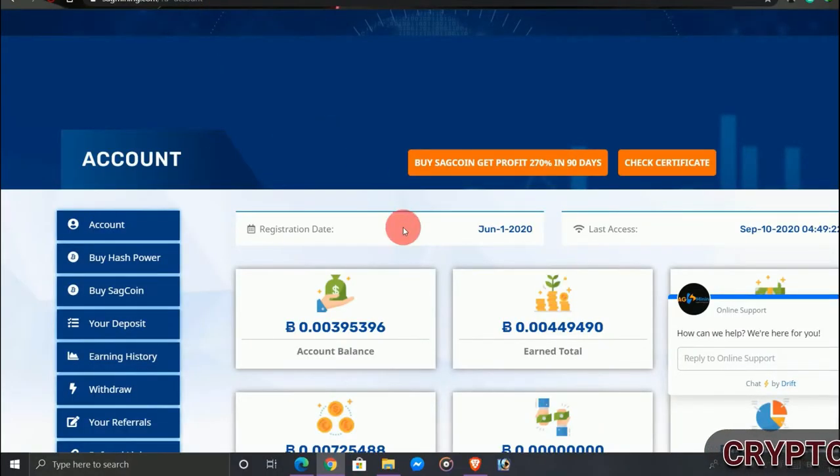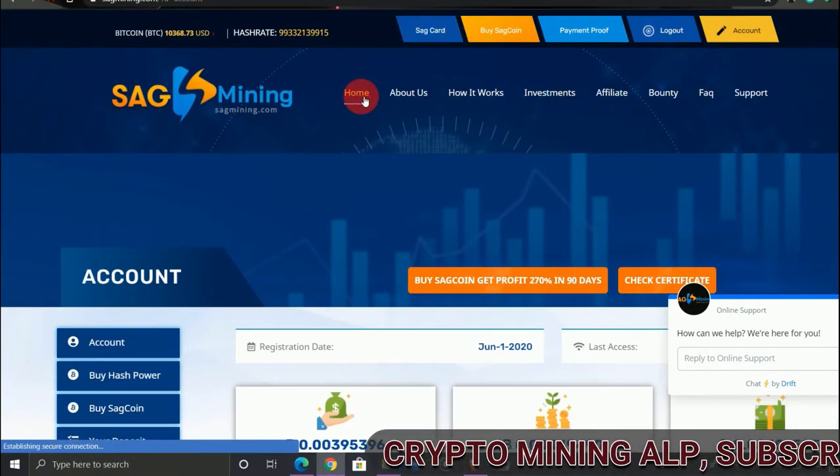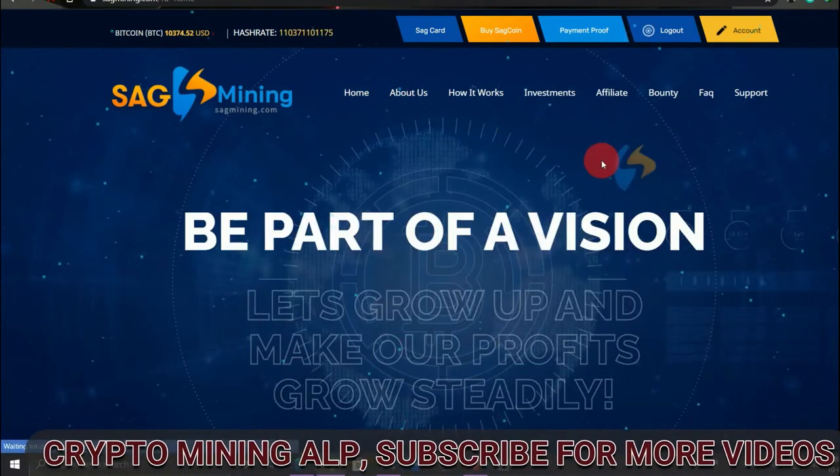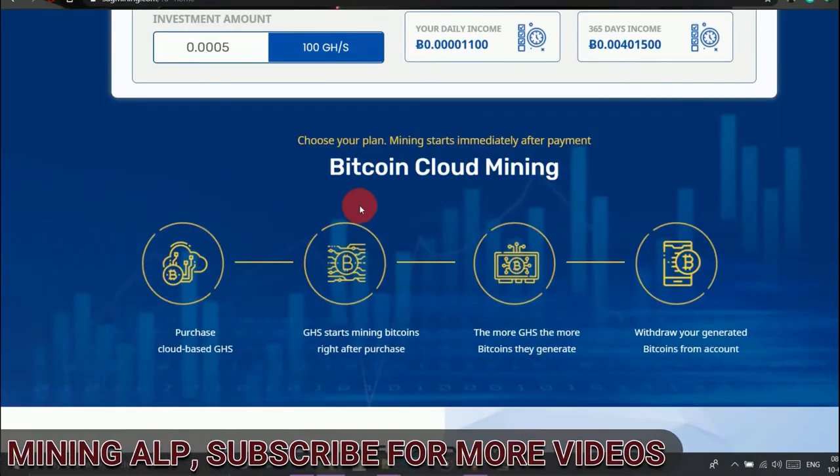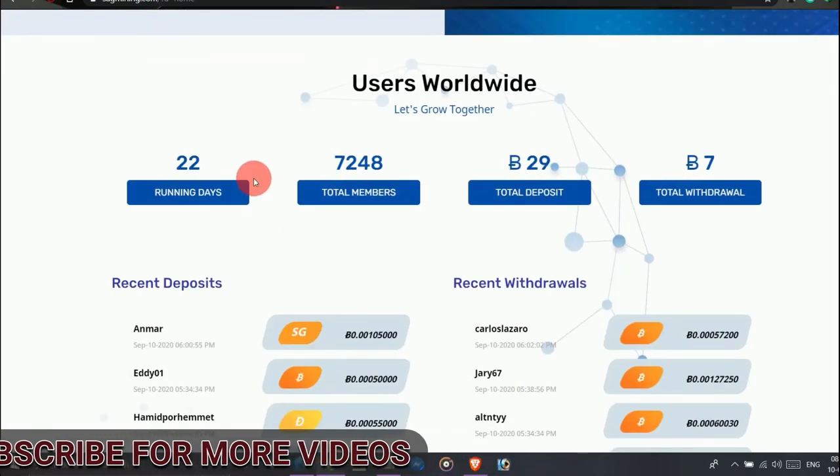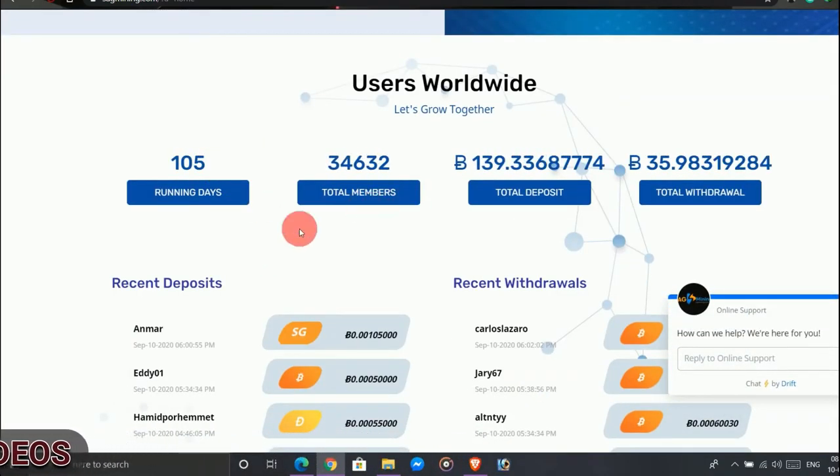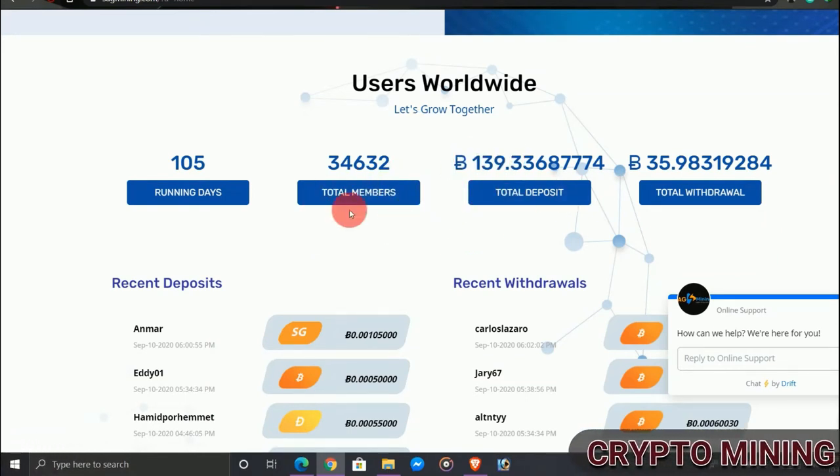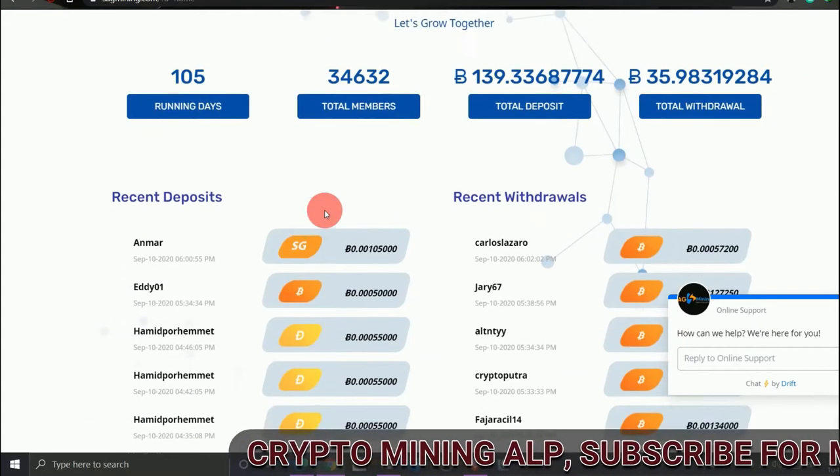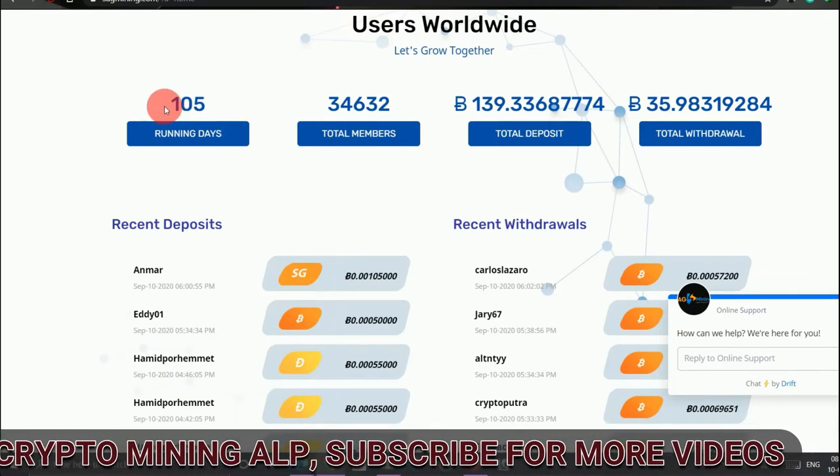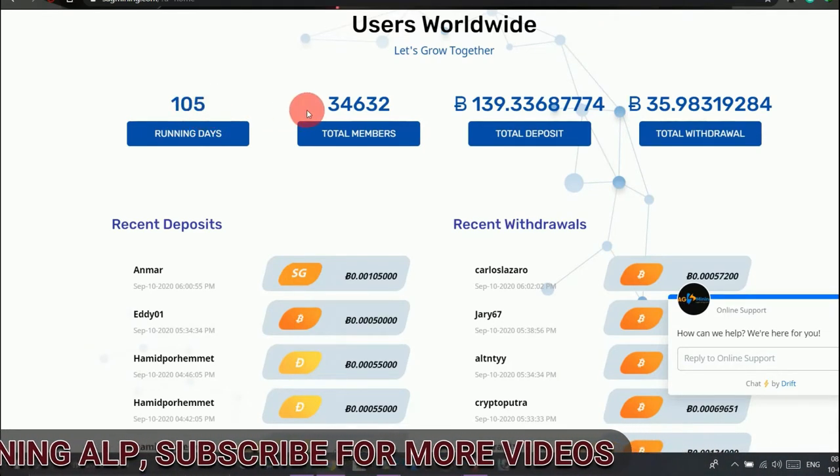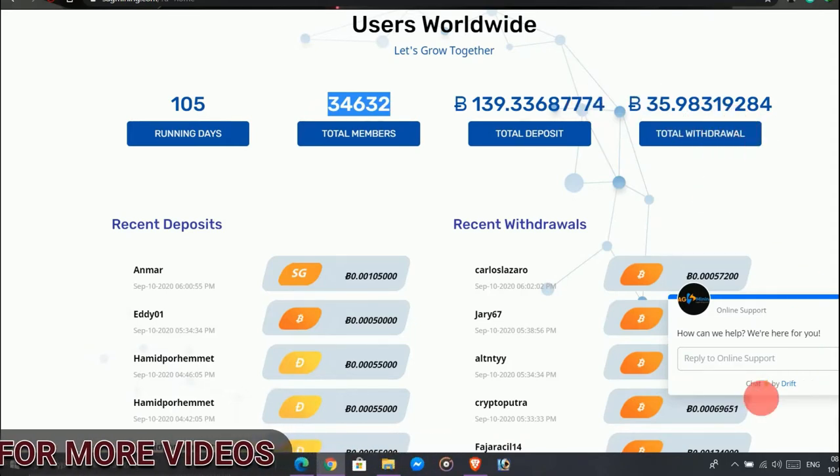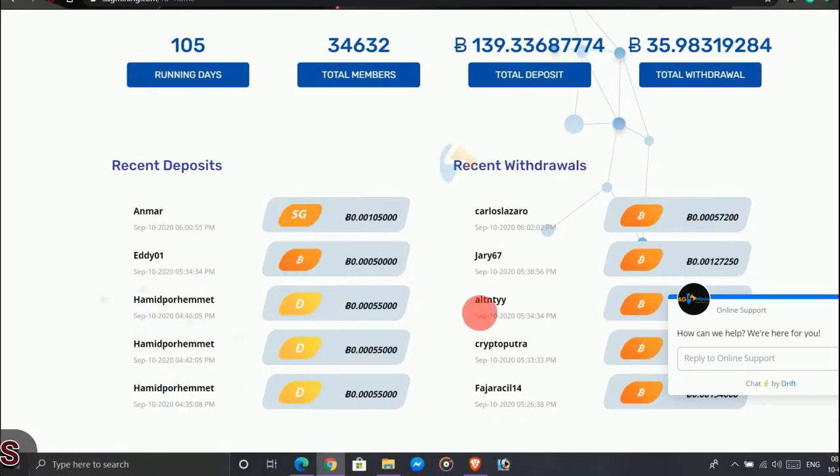So friends, this is SegMining. As we all know, this website is running for more than 100 days, like for more than three months, and I'm going to talk about this website in detail. As you can see, the running days, members, deposit, withdrawal, and these are the recent deposits and recent withdrawals. You can check out this website is working so well.